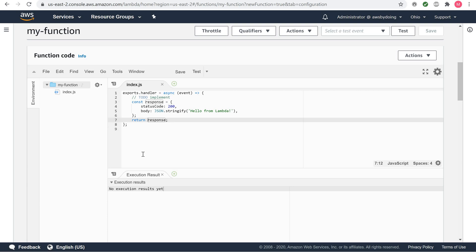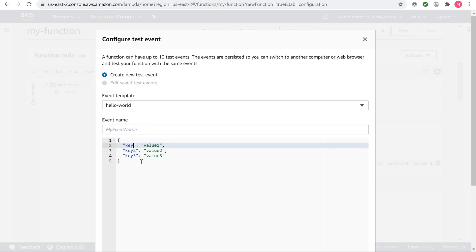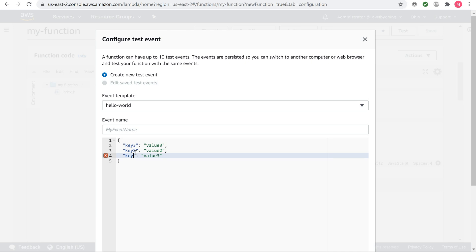Invoke the Lambda function. Invoke your Lambda function using the sample event data provided in the console. To invoke a function, in the upper right corner, choose Test. In the Configure test event page, choose Create new test event and an event template. Leave the default Hello World option. Enter an event name and note the following sample event template. You can change key and values in the sample JSON, but don't change the event structure. If you do change any keys and values, you must update the sample code accordingly. Choose Create and then choose Test.